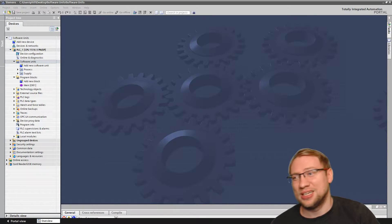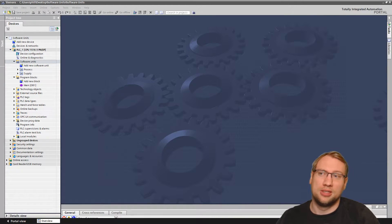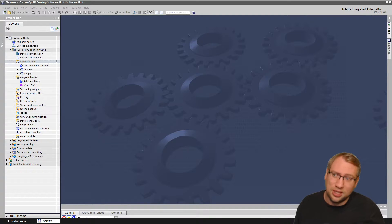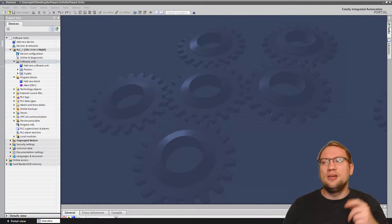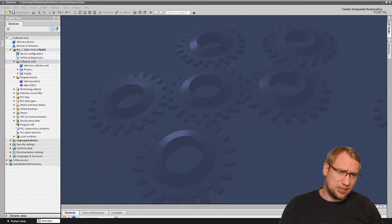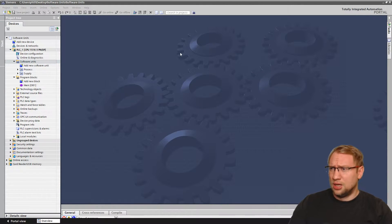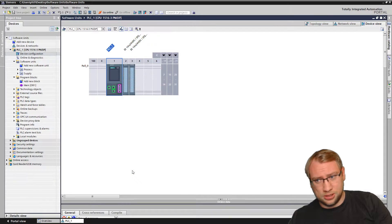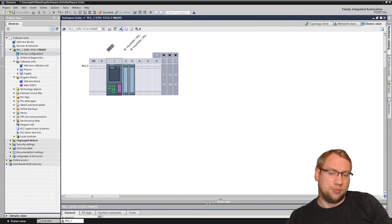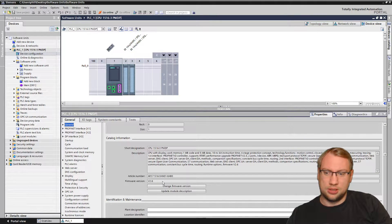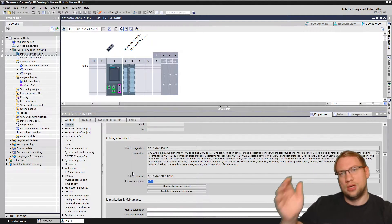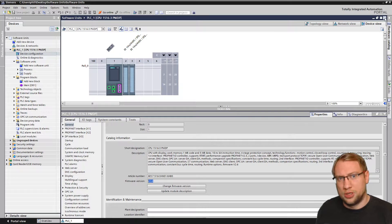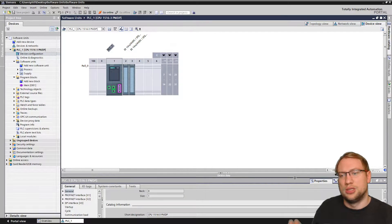Welcome to another TIAA Thursday! Last time we talked about software units — a feature already implemented in the TIAA portal. If you're using devices with firmware above version 2.6, so if you have an S7-1500 above firmware version 2.6, you can use software units, and that's what I covered in the last video.